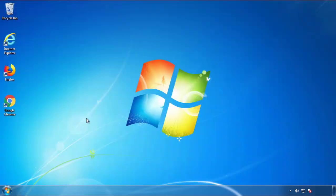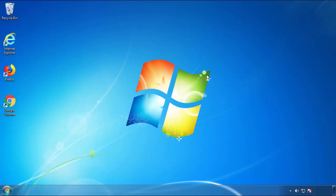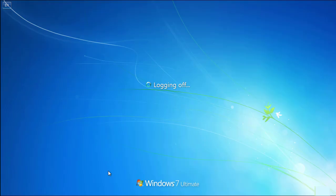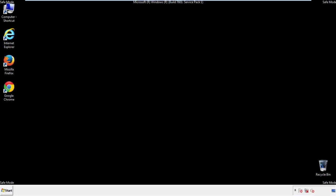Now you need to enter safe mode. Every version of Windows has a slightly different way of entering safe mode, so if you don't know how to do it or you're not comfortable doing it on your own, there's a link below with a detailed guide I've prepared. We'll fast forward this part for you.